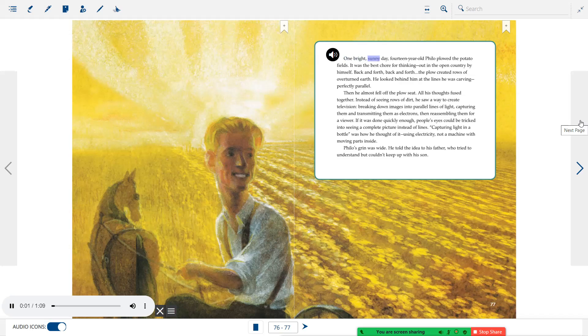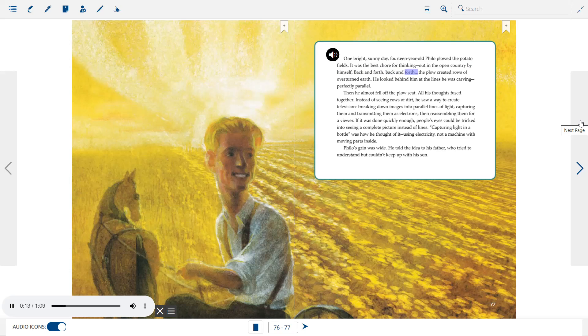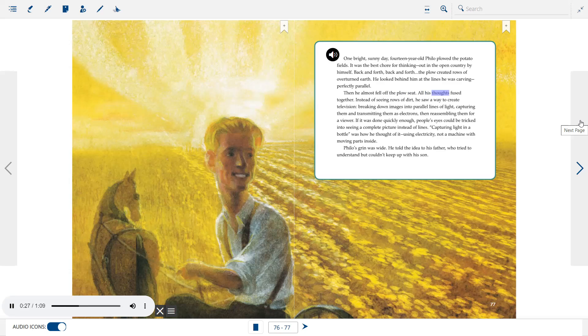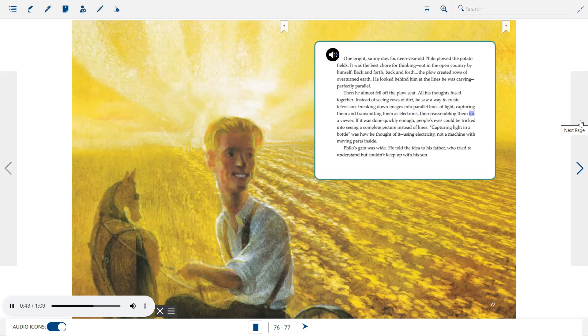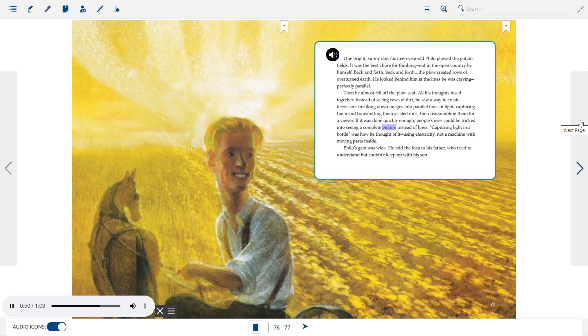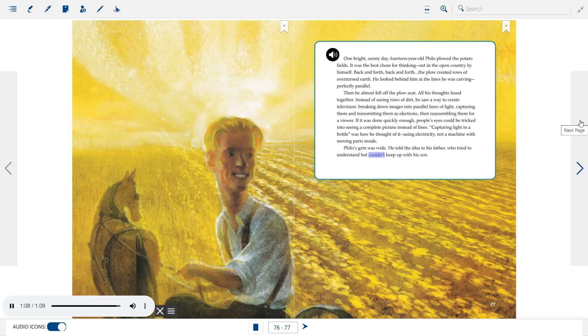One bright, sunny day, 14-year-old Philo plowed the potato fields. It was the best chore for thinking. Back and forth, back and forth. The plow created rows of overturned earth. He looked behind him at the lines he was carving. Perfectly parallel. Then he almost fell off the plow seat. All his thoughts fused together. Instead of seeing rows of dirt, he saw a way to create television. Breaking down images into parallel lines of light. Capturing them and transmitting them as electrons. Then reassembling them for a viewer. If it was done quickly enough, people's eyes could be tricked into seeing a complete picture instead of lines. Capturing light in a bottle was how he thought of it. Using electricity, not a machine with moving parts inside. Philo's grin was wide. He told the idea to his father, who tried to understand, but couldn't keep up with his son.